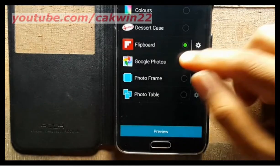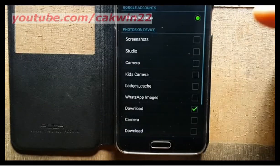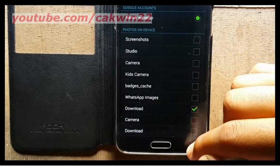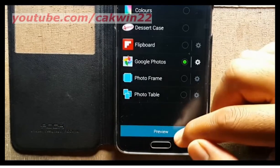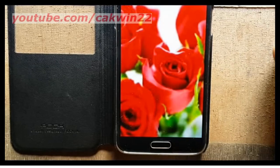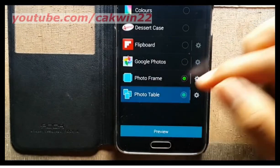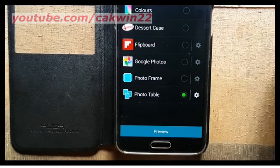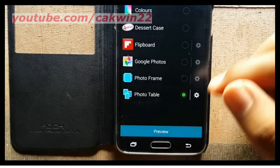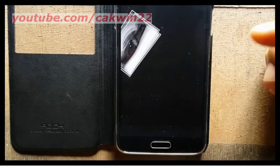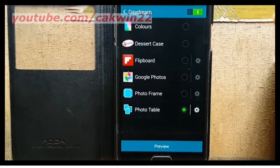Google Photos displays pictures from your photos. Tap the Settings icon to choose pictures. Tap Preview to preview.